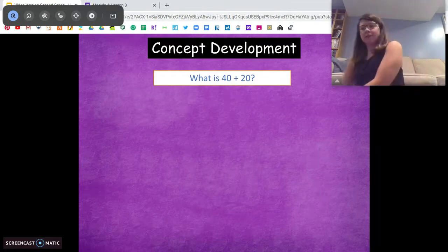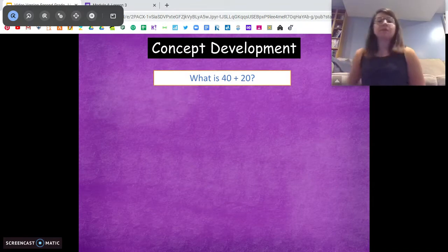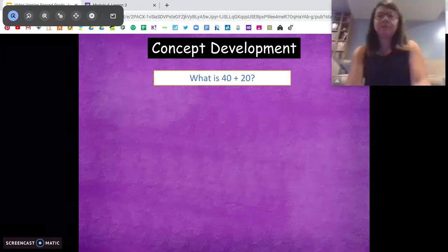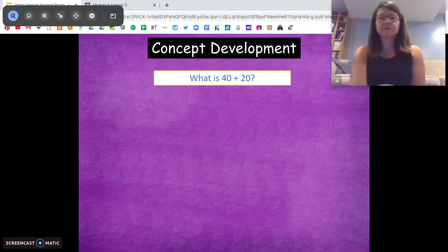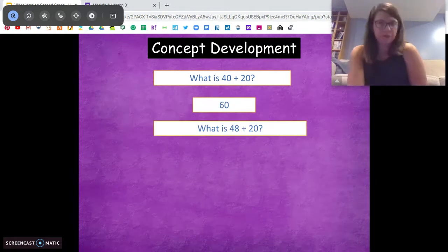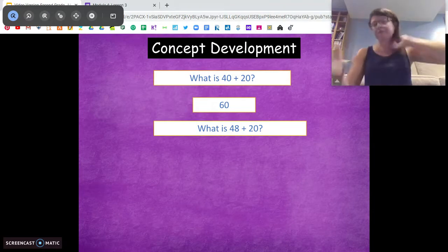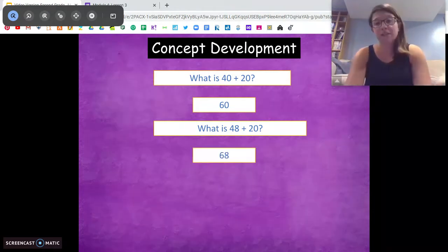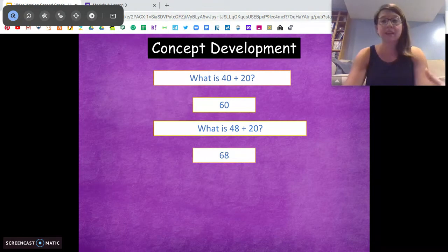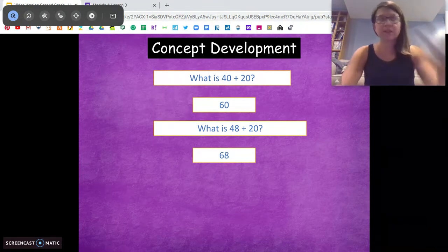Here we go into our concept development for today. What is 40 plus 20? 60. What's 48 plus 20? It's going to be 68, because we're just adding those two tens on. The ones stay the same.